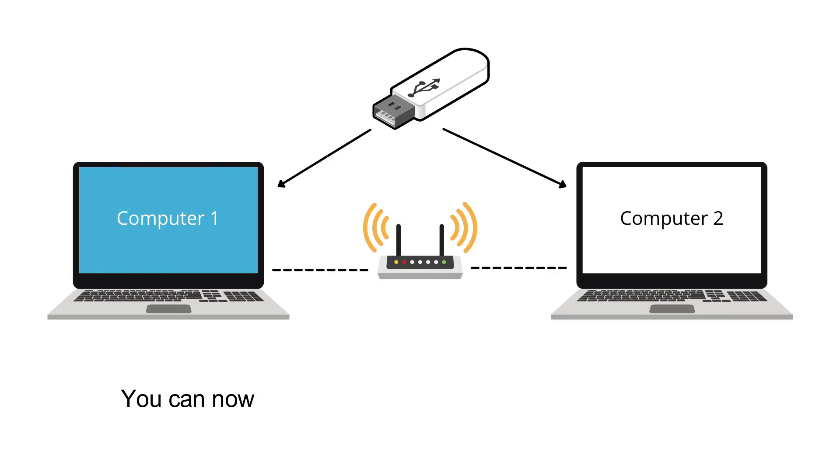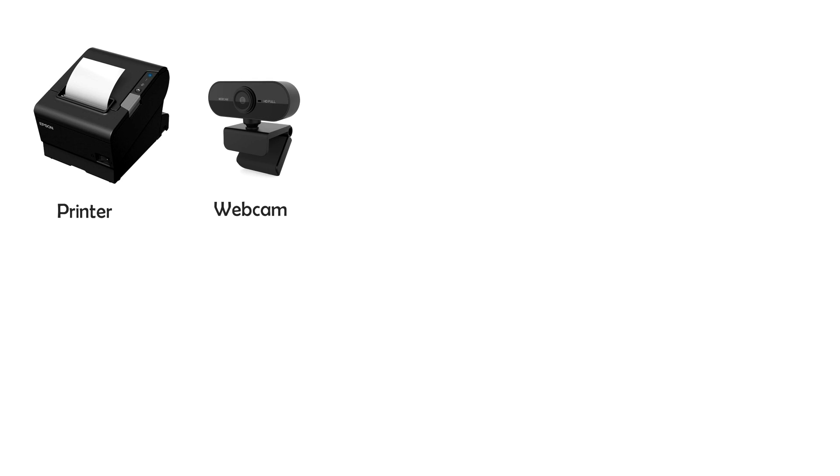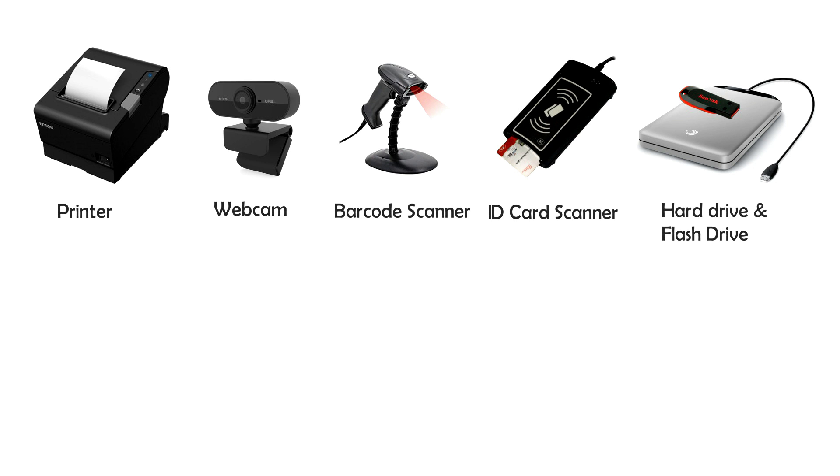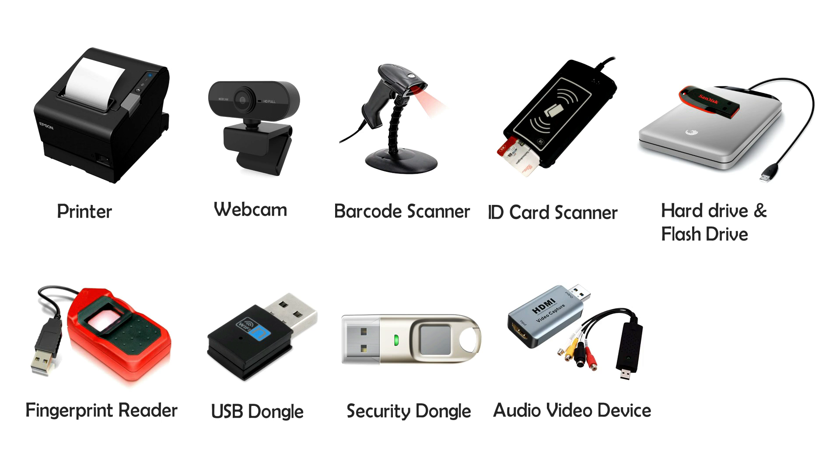You can now share your USB devices with other computers over a LAN or Wi-Fi network. And this will work with any USB device like a printer, webcam, barcode scanner, ID scanner, hard drive and flash drive, fingerprint reader, USB dongle, security dongle, audio device, Android and iPhone device, etc.